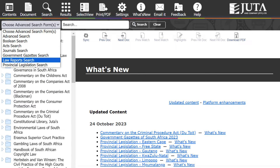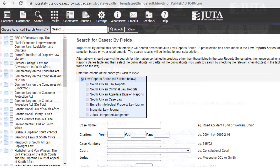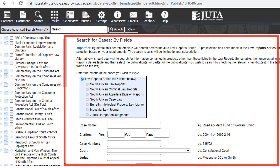When selecting Choose Advanced Search Forms, you will select the option for a Law Report search. The Search for Cases by Fields page will allow you to conduct your search by entering information in the required fields available, with examples on the right should you be unsure of the format.